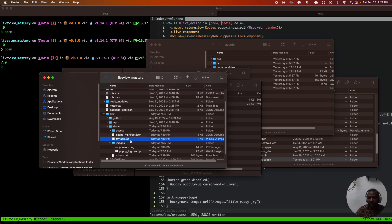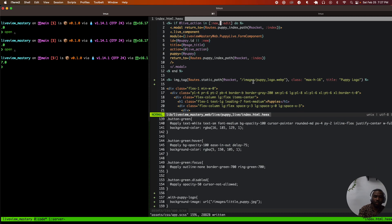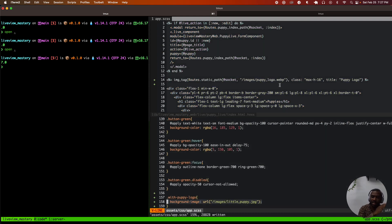If you're making a reference to an image, it's going to be relative to that static folder. So when we refer to puppy_logo.webp it's going to be /images/puppy_logo — which is what we did here. We're going to do the same thing in the CSS, which is going to be /images/little_puppy.jpg.